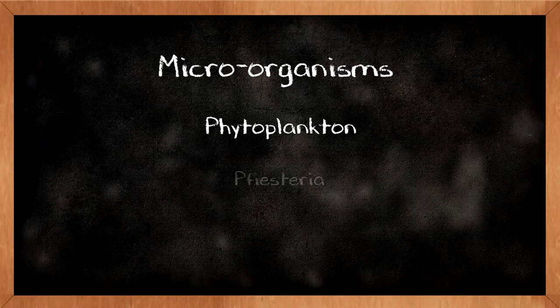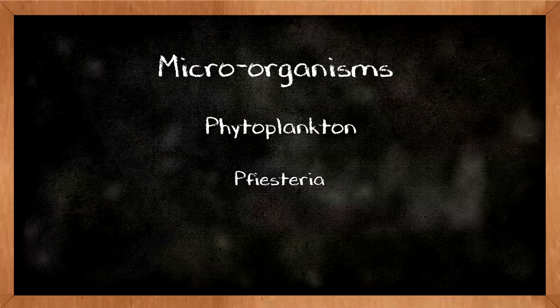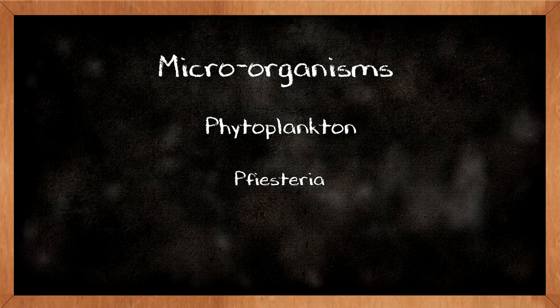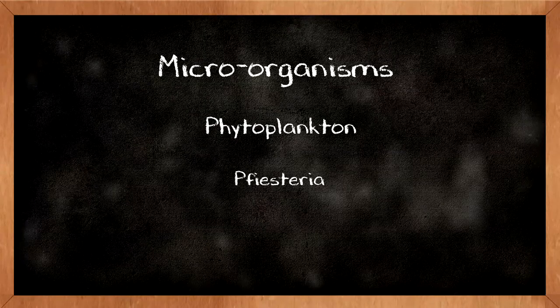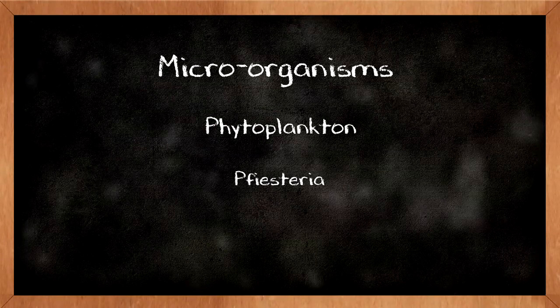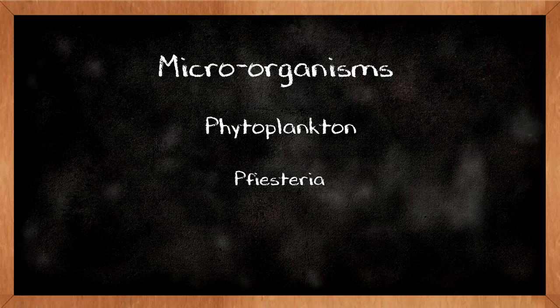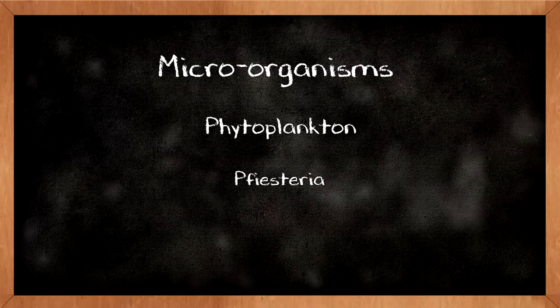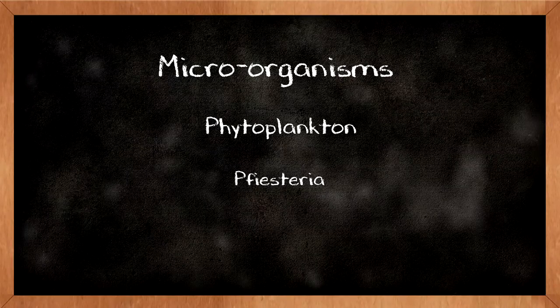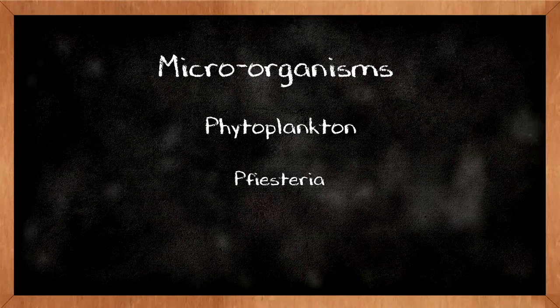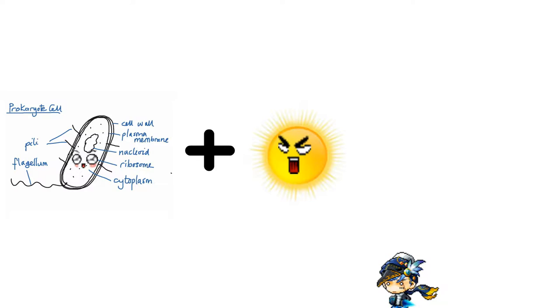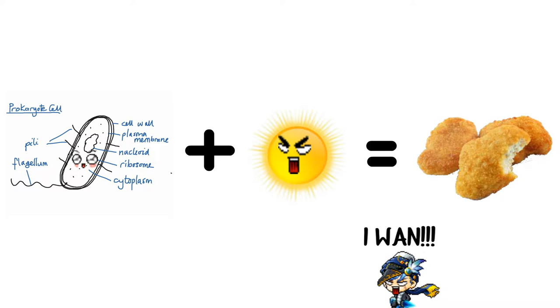There are different types of microorganisms. These guys are categorized as a type of phytoplankton, because they photosynthesize and make food. They make food from the sun.